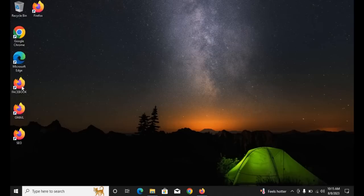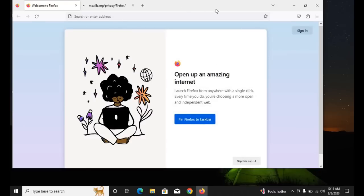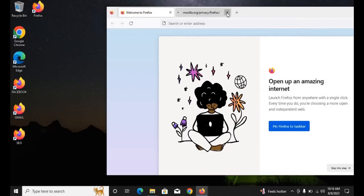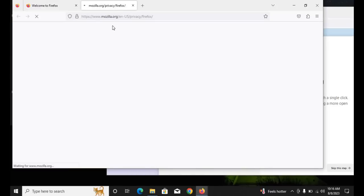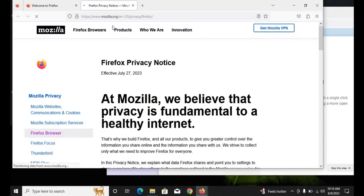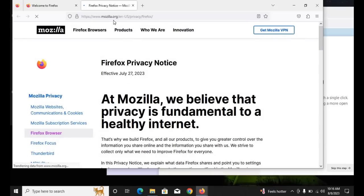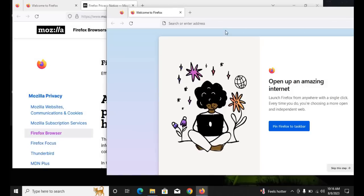Now when you open all three clones, each one will be different — the history and profile of each clone will always be separate from the others. You can see the clone browser opens as if it's launching for the first time. You can log into your Facebook account in one browser and the history will be completely separate from the other clones.